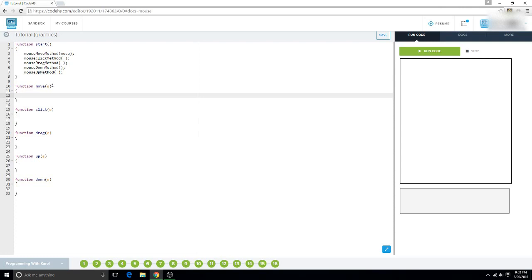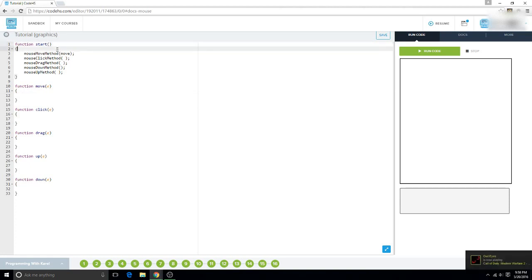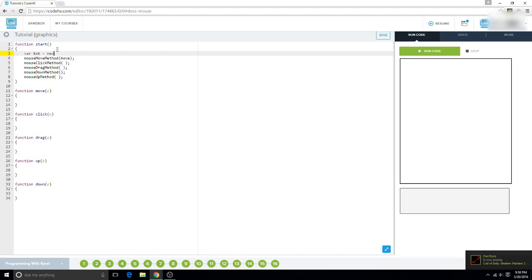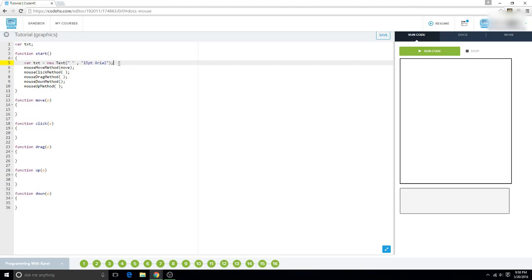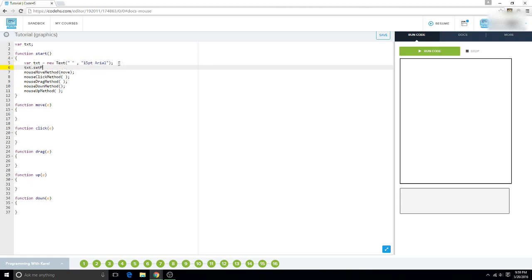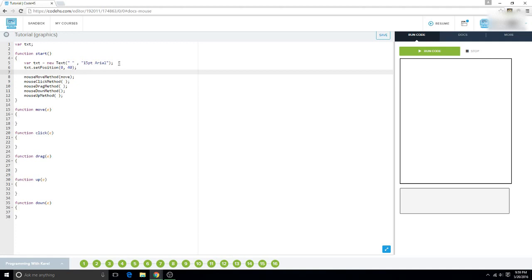For the mouse move function, we want to display coordinates, so we do var txt. Actually, we're going to put this up in the start function. So var txt equals new text — we're going to leave the text blank and you'll see why in a second — and we're going to do 15 point Arial. We can use this over multiple functions. txt.setPosition, and 0, 40. And what we want to do now is add txt.